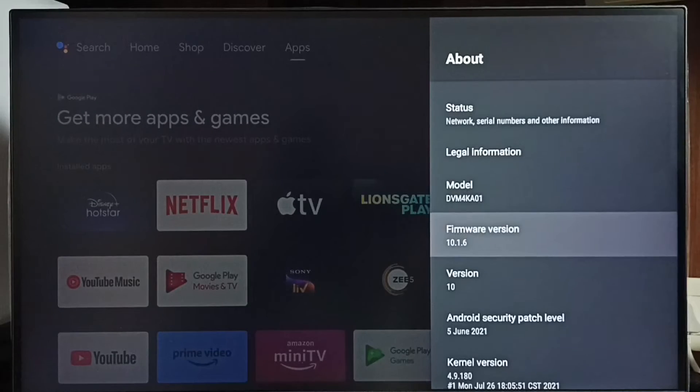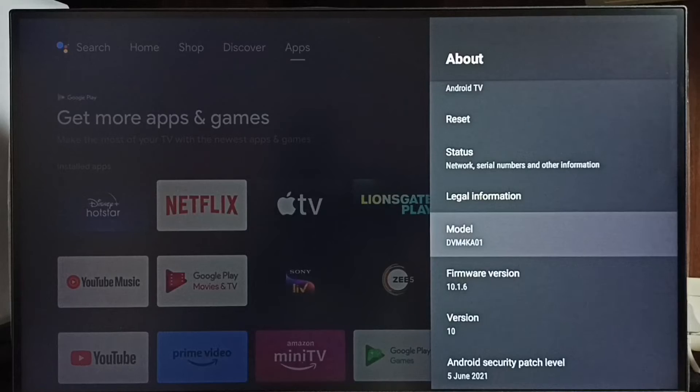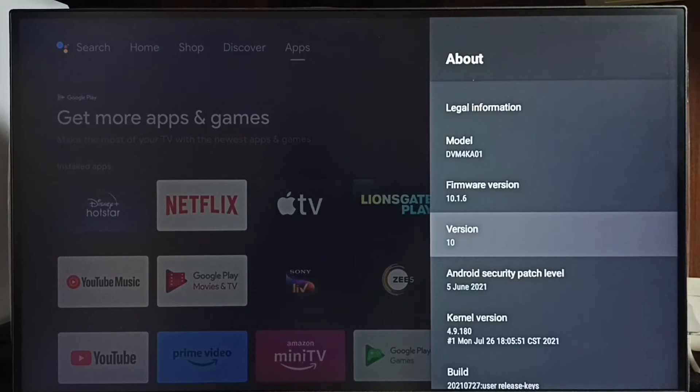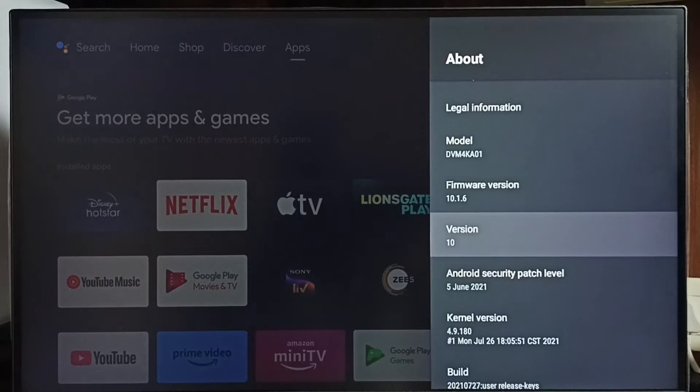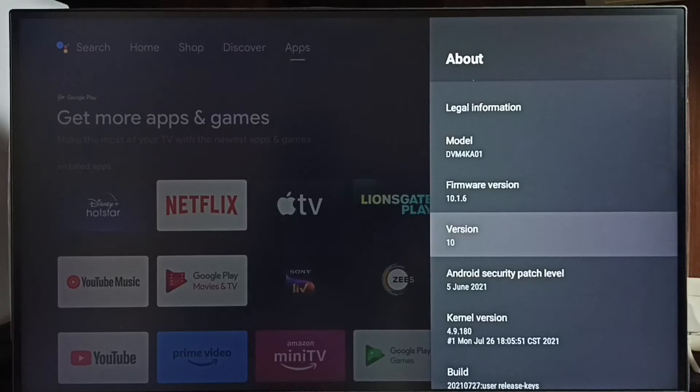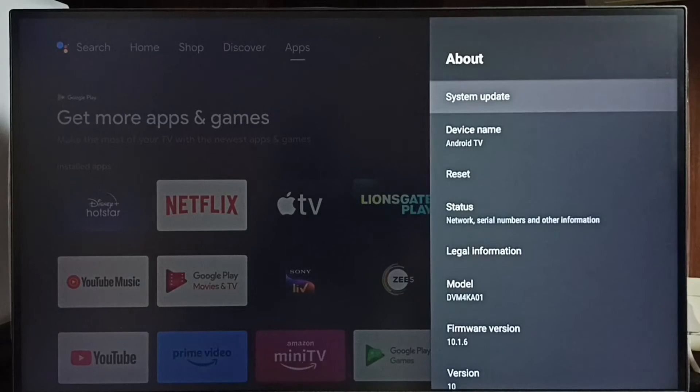Under about, we can see the version. Right now I am using Android TV OS version 10. I am going to update this. Select system update.